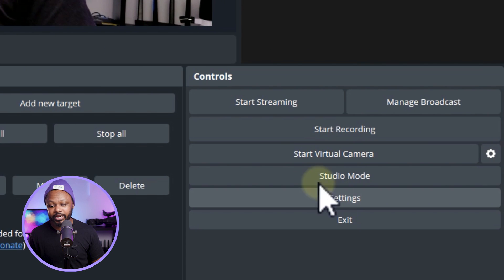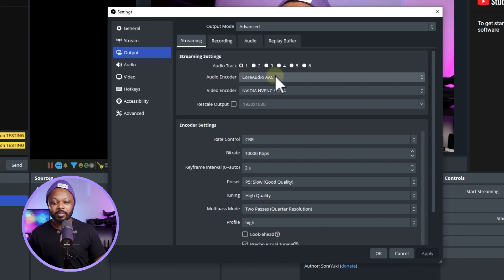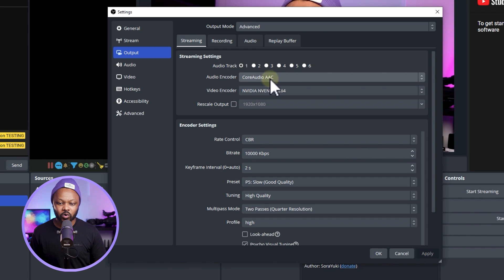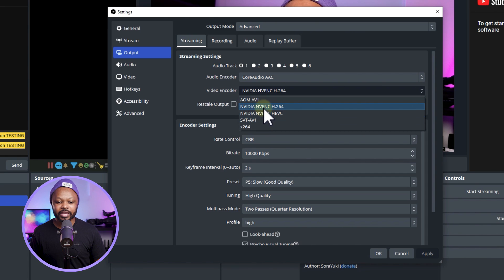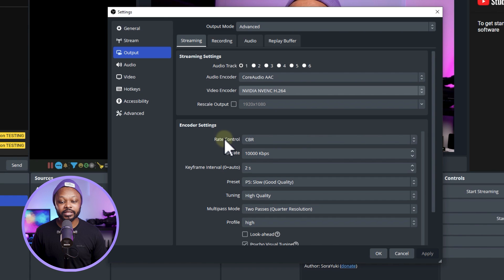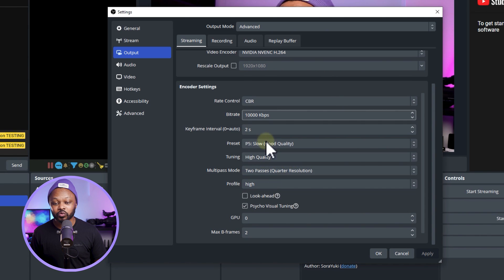First we need to set up the YouTube part. Go to Settings, then Output, then Streaming. Copy all these settings: for Audio Encoder use AAC; for Video Encoder, if you have an NVIDIA NVENC or dedicated GPU use that, otherwise use x265. For encoding settings, Rate Control should be CBR, Bitrate at 10,000, and Keyframe Interval at 2 seconds.